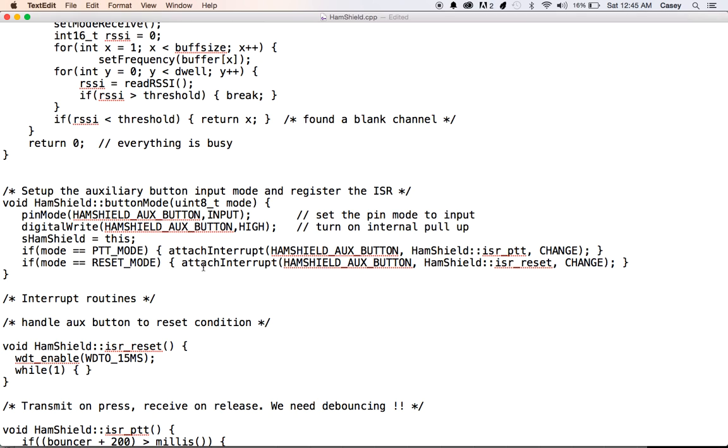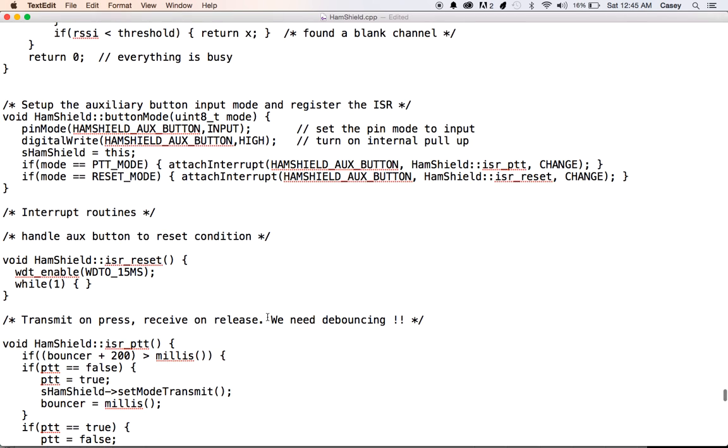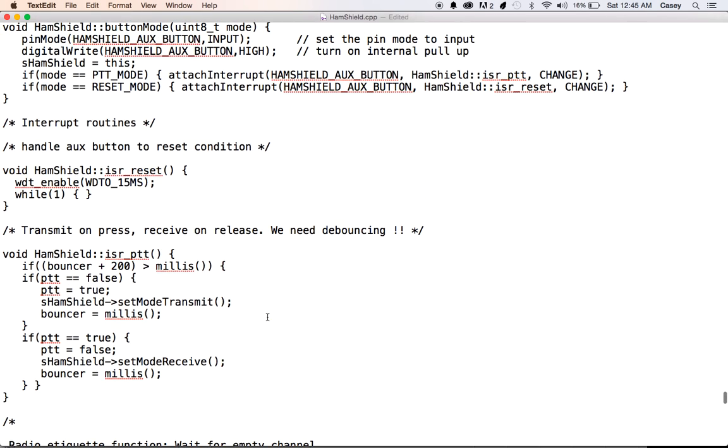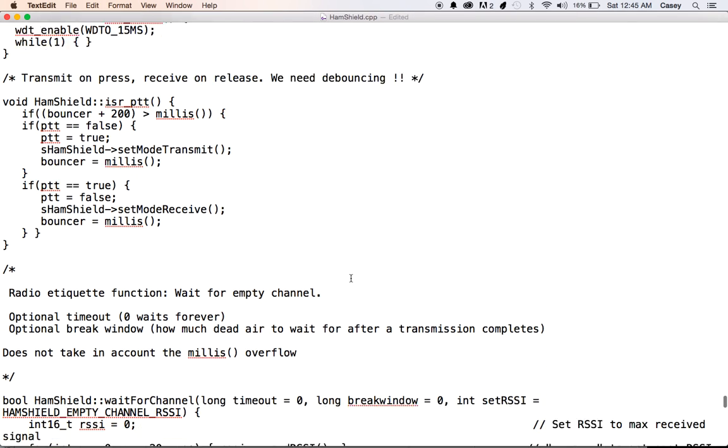And here's our button mode. Right now, I think we just have reset and push to talk working, but you can actually repurpose this command and have it send an APRS packet, or you could turn in a Morse code key and do a lot of fun things with that. And these are just the interrupt routines that handle that.